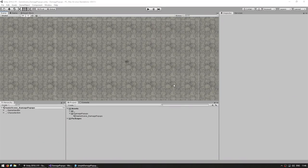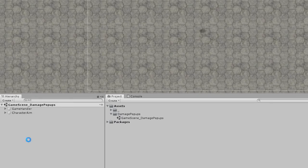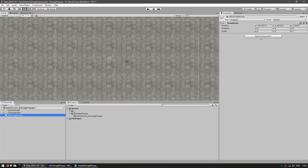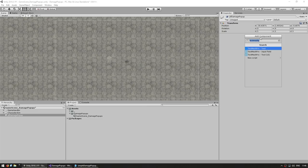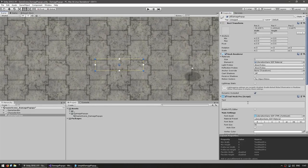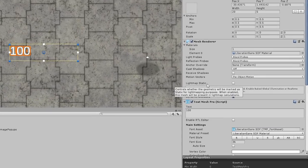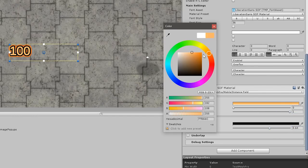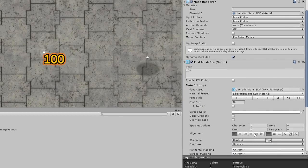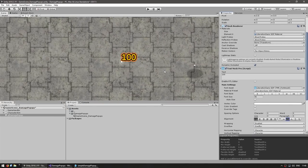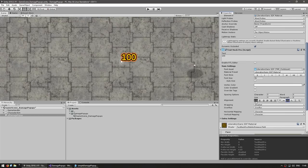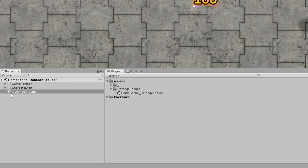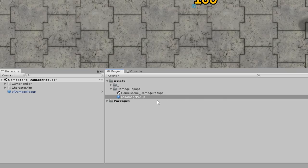To do that we're going to first create a prefab that we will instantiate when the unit takes damage. Let's make a new empty game object and name this the PFDamagePopup. Let's add the TextMeshPro component. Let's set it up to have a nice outline and change the color. That's our prefab with a nice color, nice outline, and a nice number. It's aligned on the left side, on the bottom with wrapping disabled and overflow on overflow. To use this as a prefab let's drag it into our project folder and there's our prefab.